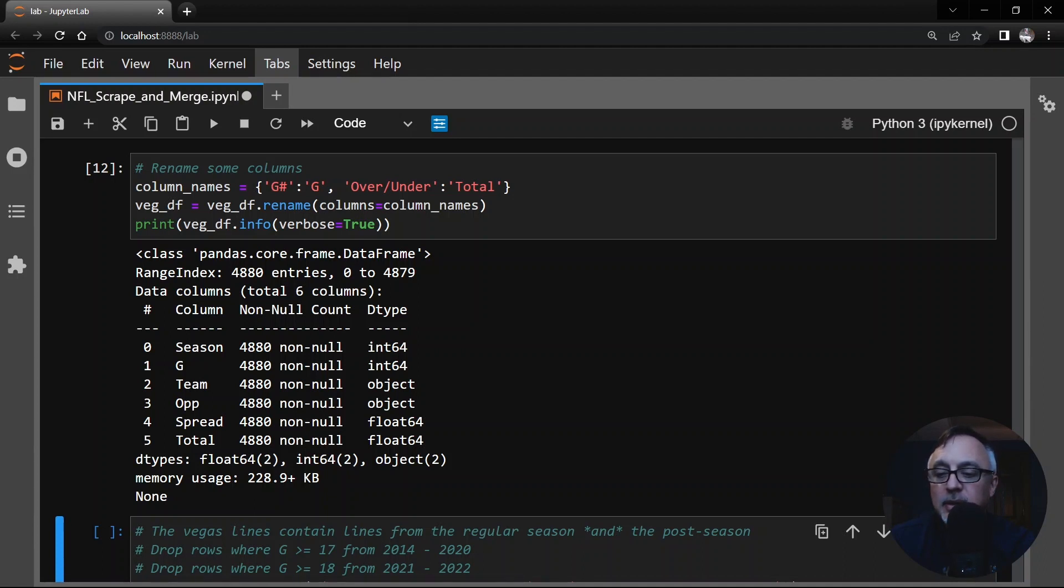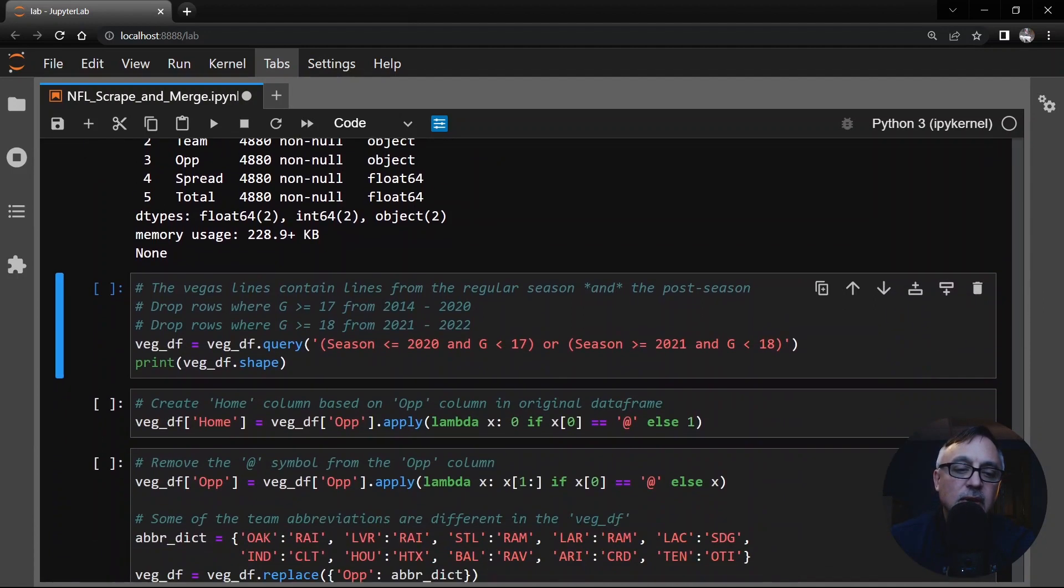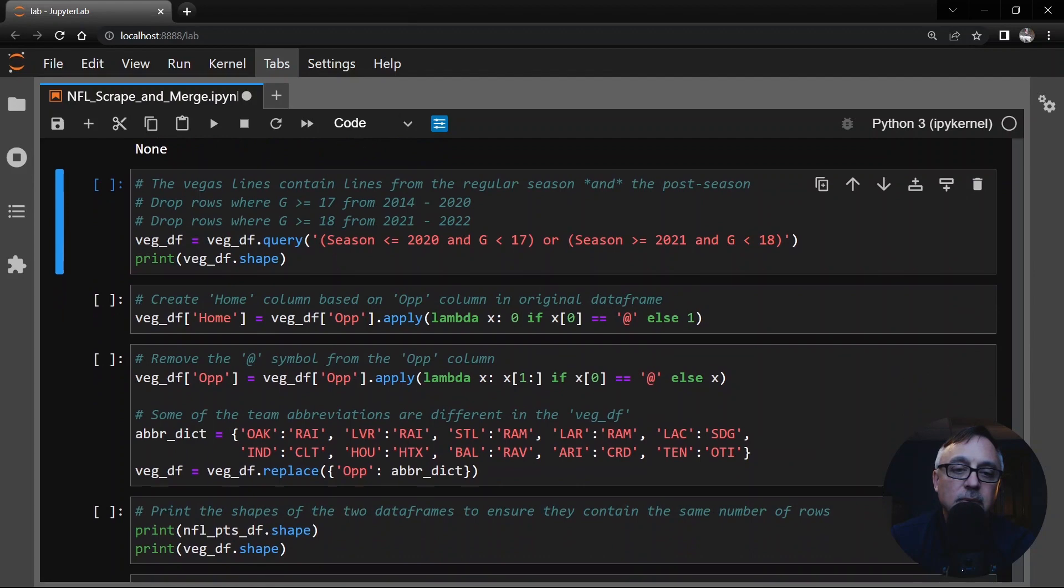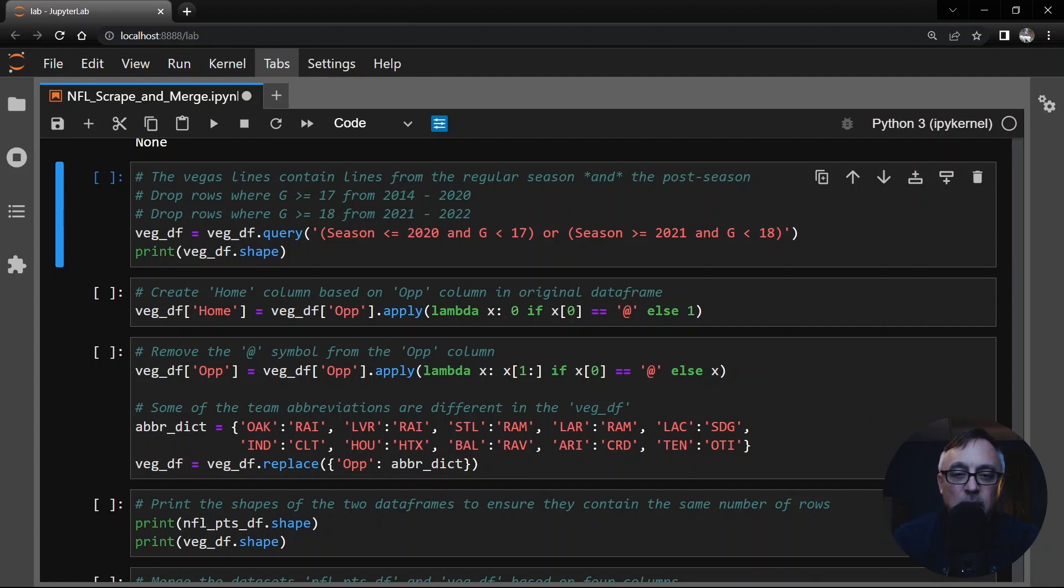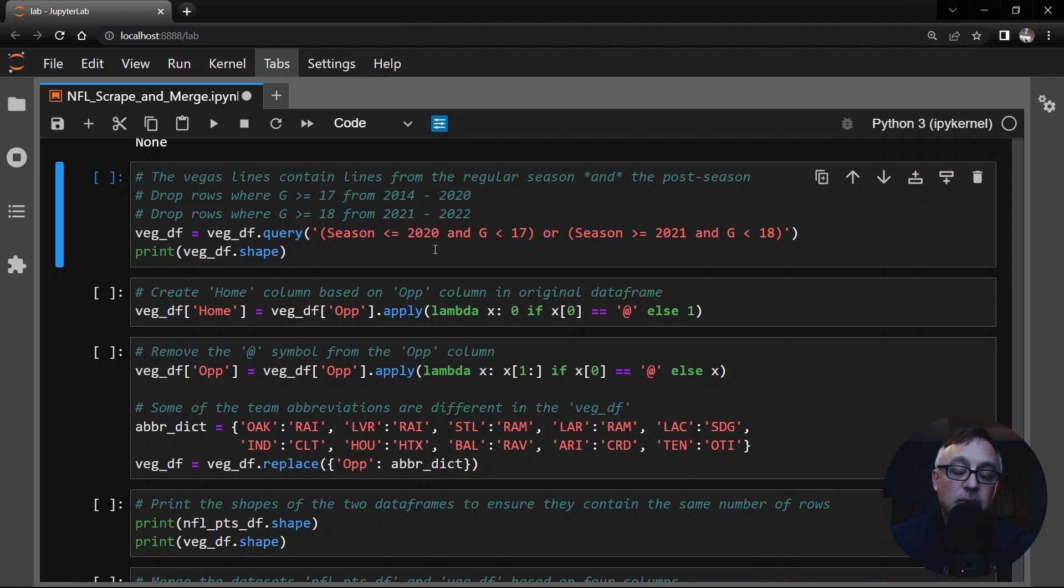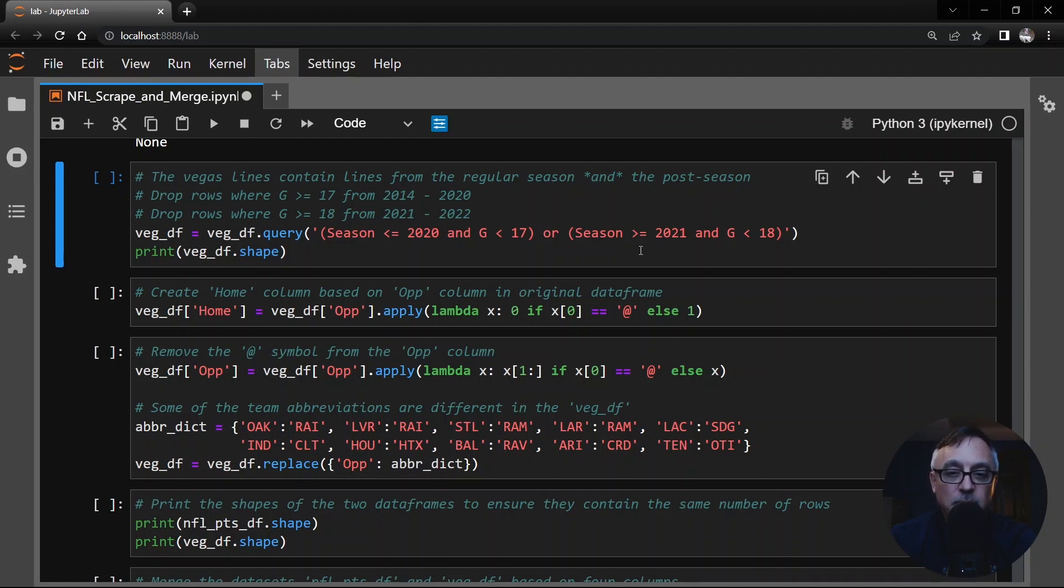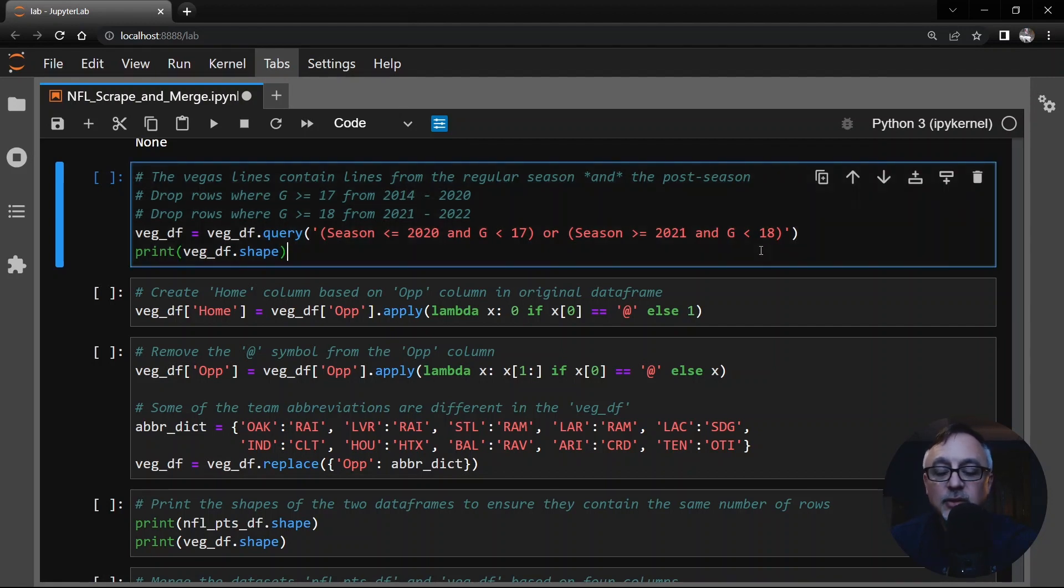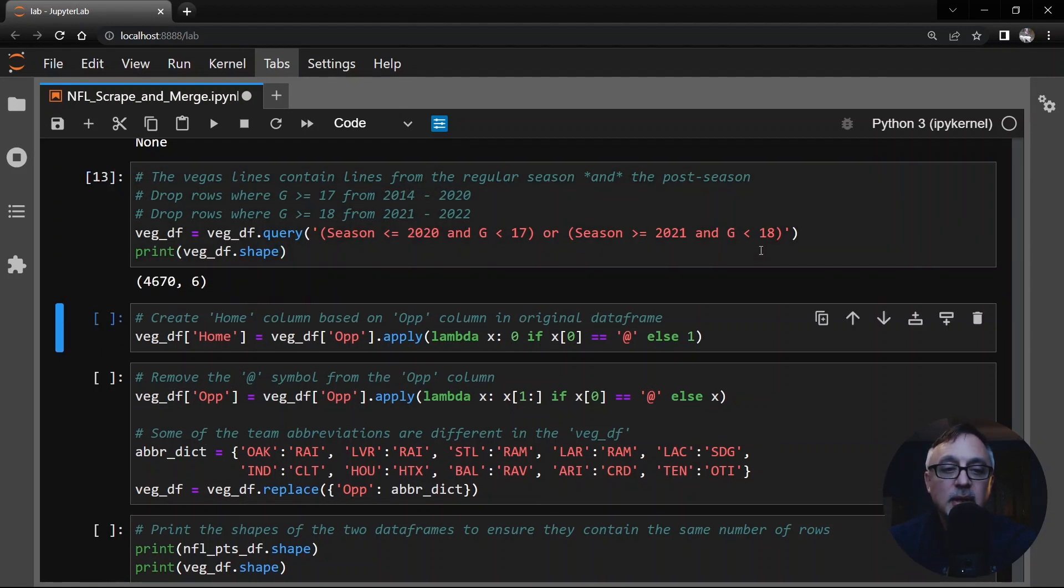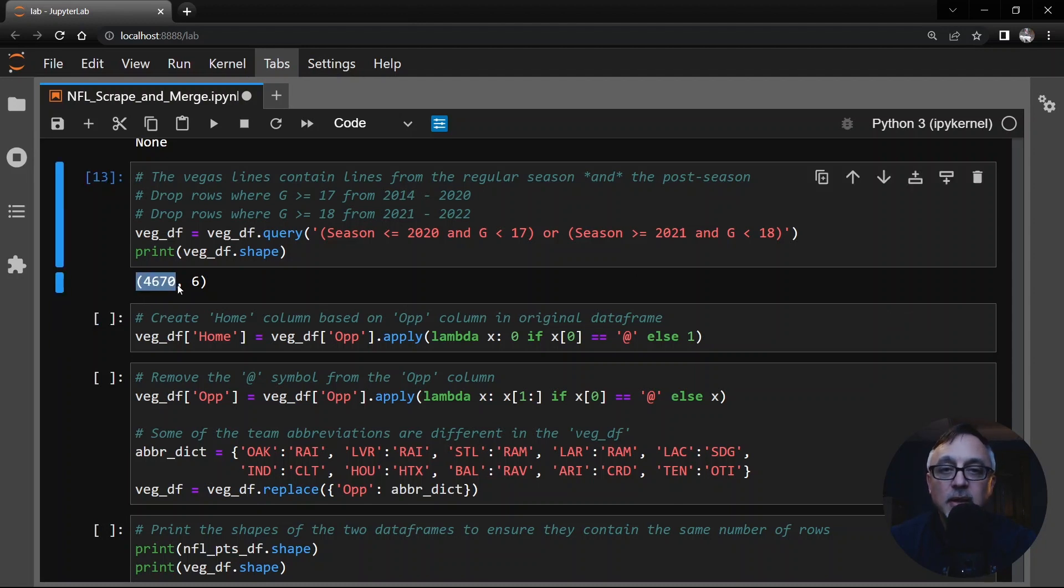And this is something that's unique to this Vegas line table as well. Because it includes the playoff games, like I mentioned before, we have to drop the last few rows in case the team made the playoff. So what I'm going to do here is query this data frame. If it's 2020 and before, I'm just going to pick the first 16 games. That's the regular season games. Or if it's 2021 to 2022, I'm going to keep the first 17 games. That's the regular season games. And if we look at that and look at the shape, now we get this 4670. So that matches our game logs table. At least it matches number of rows.